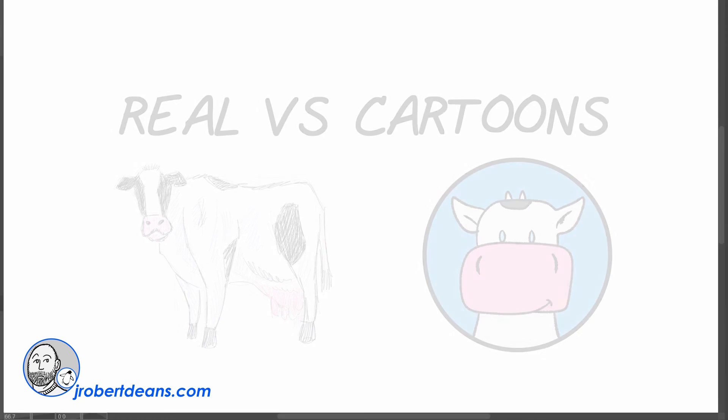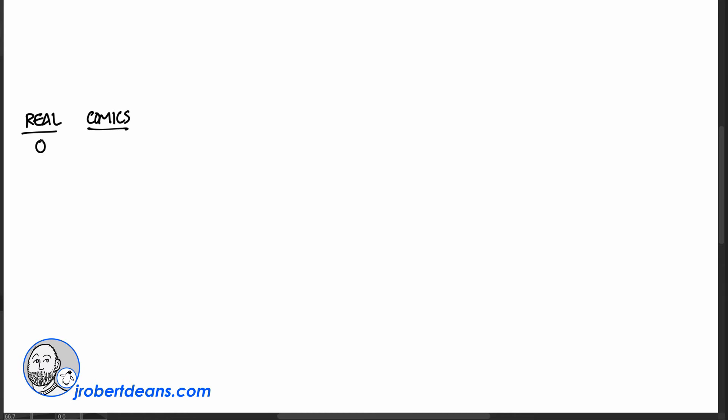Once you have your caricature figured out, your design figured out, you can bring it to life through motion in your cartoon. And in real life, such as in this quick image of someone walking, it's pretty standard. And in comics, you want to give it even more life. You want to make it a little over the top.